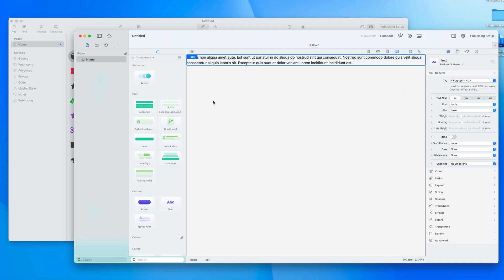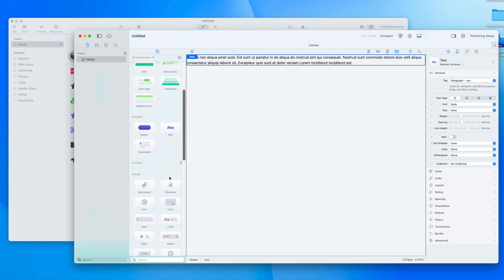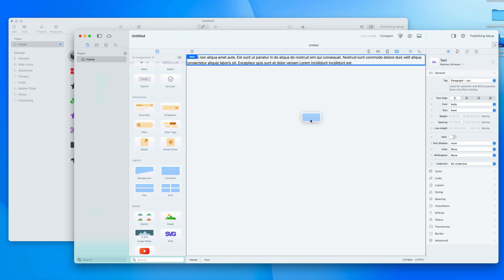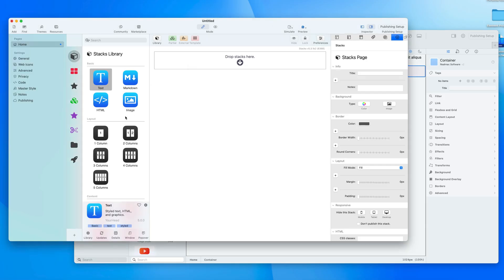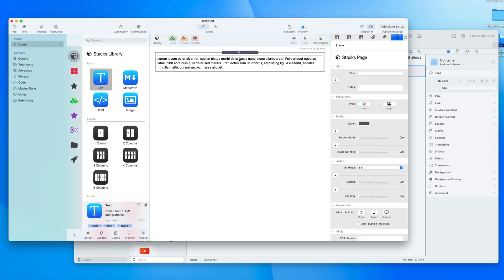These are the component settings. When I add something to the page — if I scroll down and add a container — you can see this changes and allows me to edit the settings for that item. If I click on the text it gives me the settings for that component. Components are just like Stacks: when you drag one in you can highlight the object and then edit the contents.